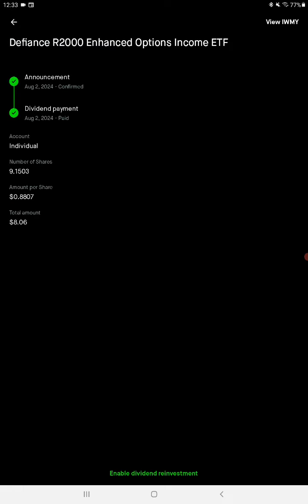IWMY - Defiance R2000, the Russell 2000. They do options on the Russell 2000 which is down right about now. 9.15 shares, this month paid a banging 88 cents a share, $8.06 payout.